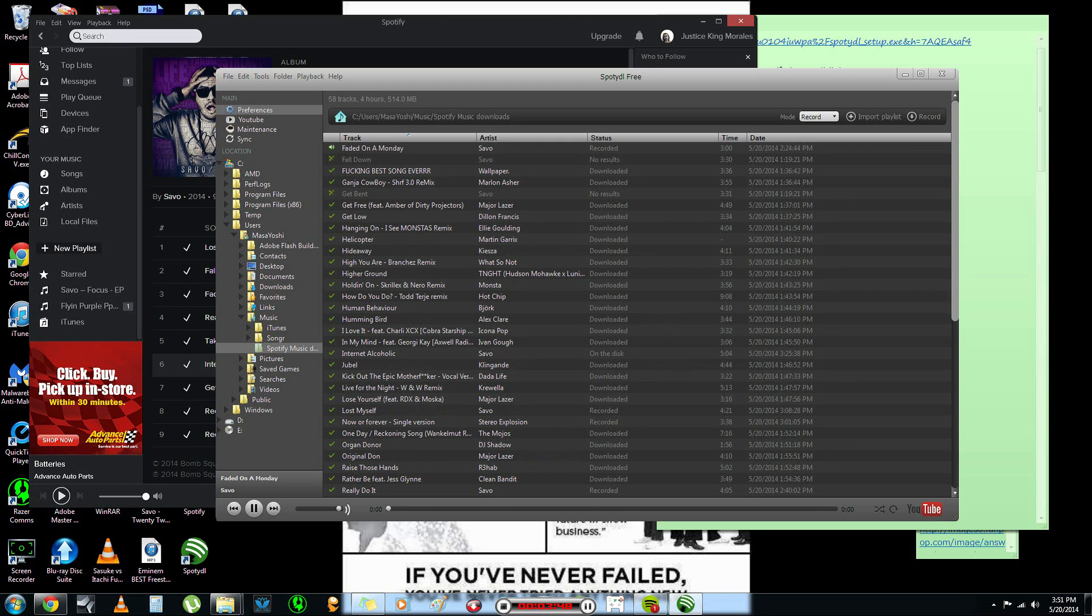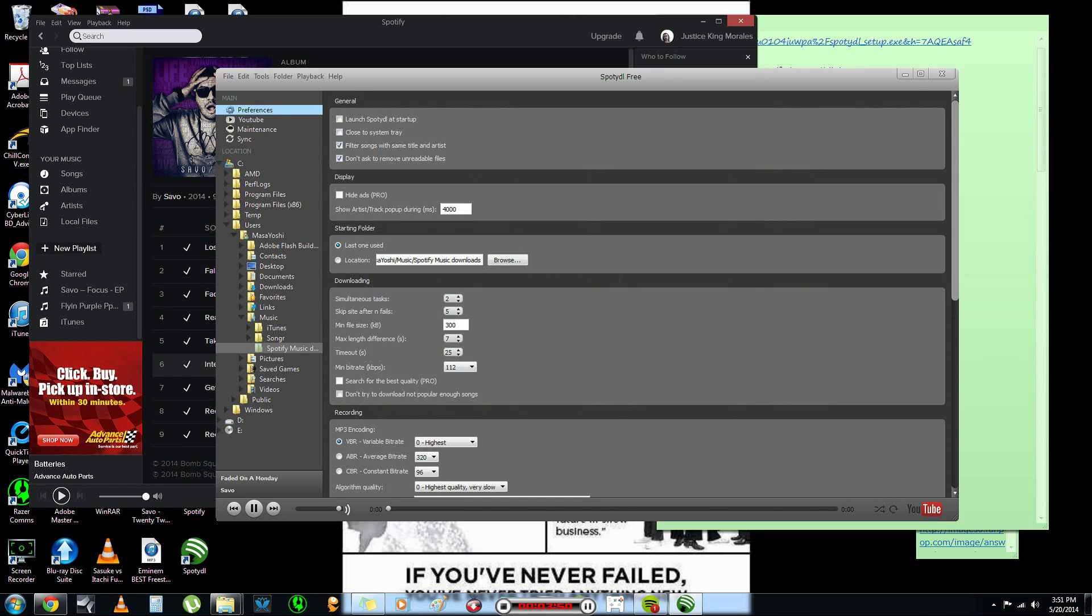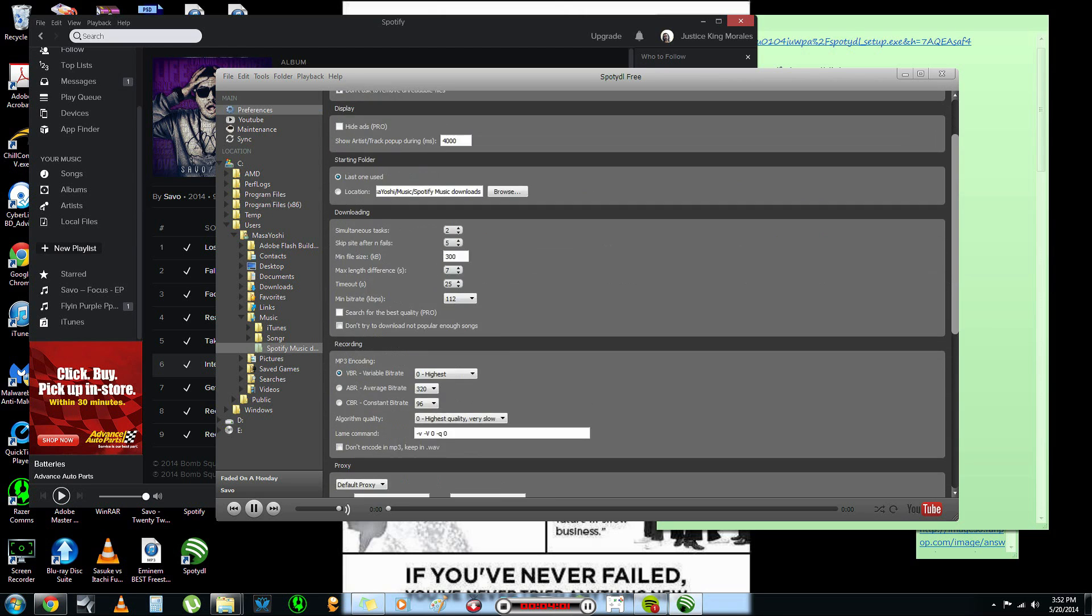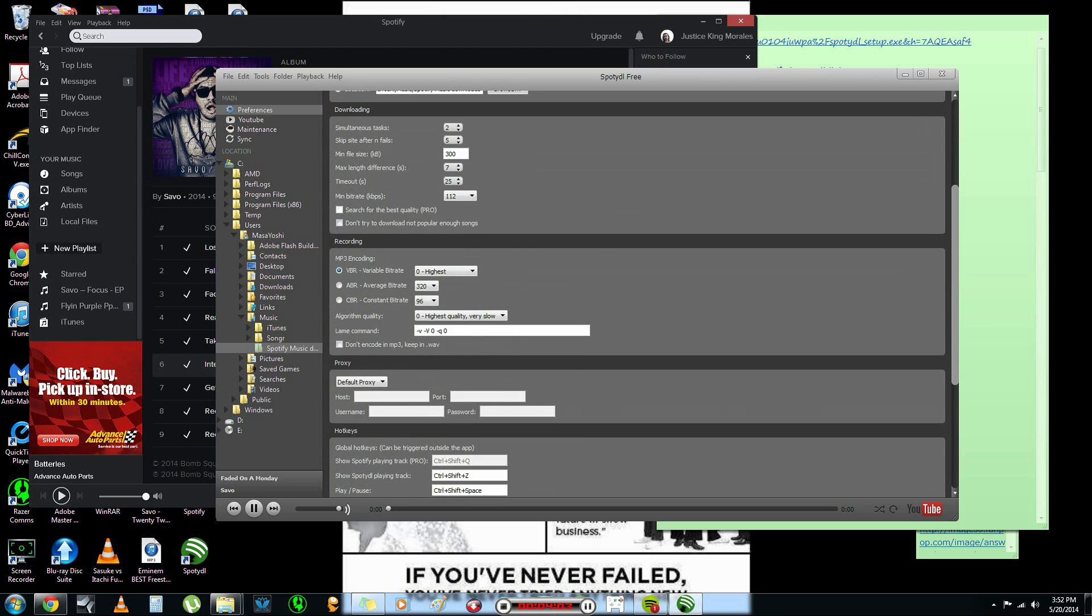I'm going to show you in a second how to actually get that to download. So, first thing you want to do is go to your preferences. If you have these checked, launched at startup, unclick that. And then, also, you want to go to the bottom here.